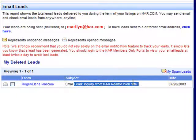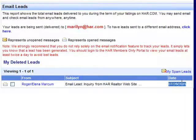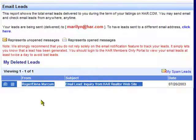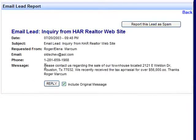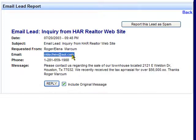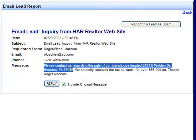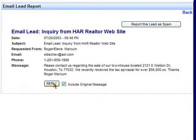It gives you the consumer's name, the subject that they were corresponding about, and the date that the lead came in. If you click on the consumer's name, you'll see more detailed information about them, such as their phone number, their email address, and the full description of what they submitted.